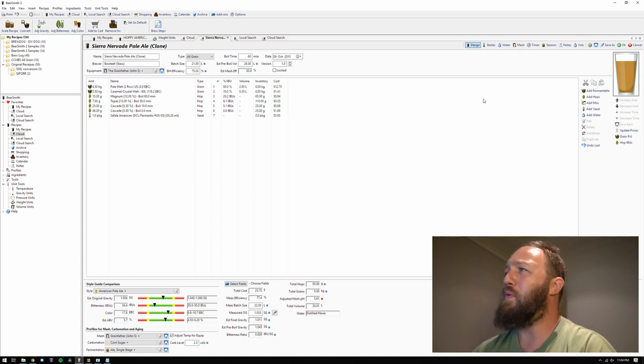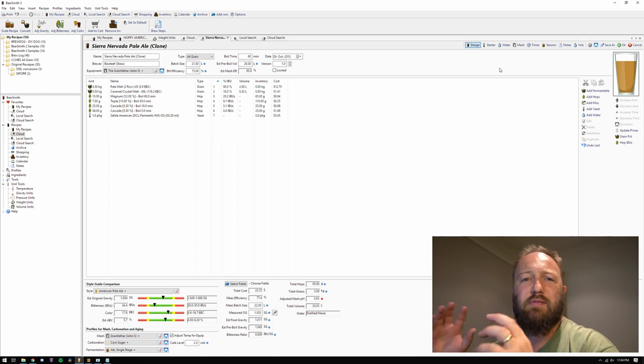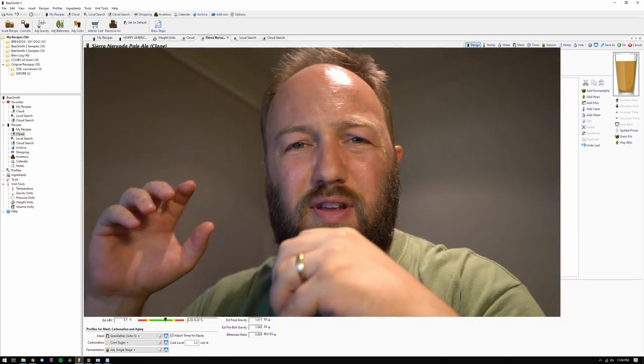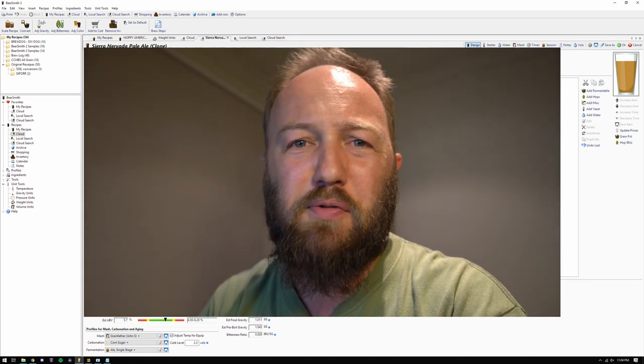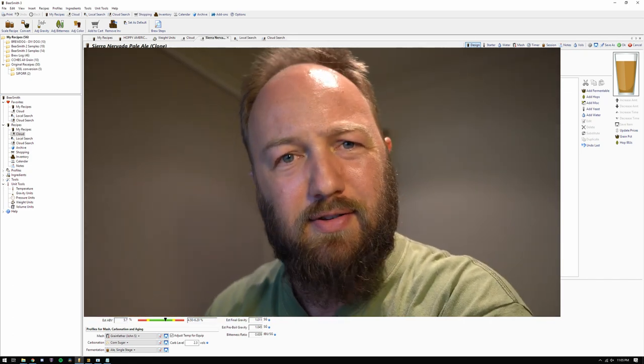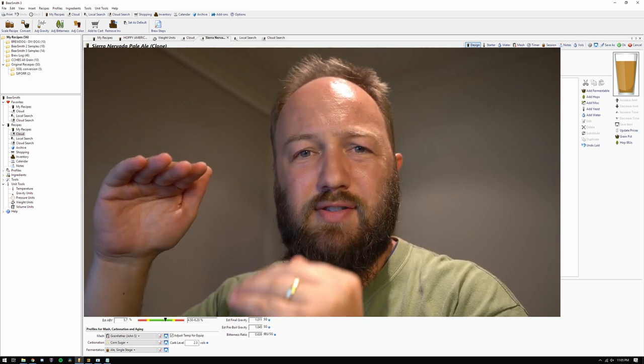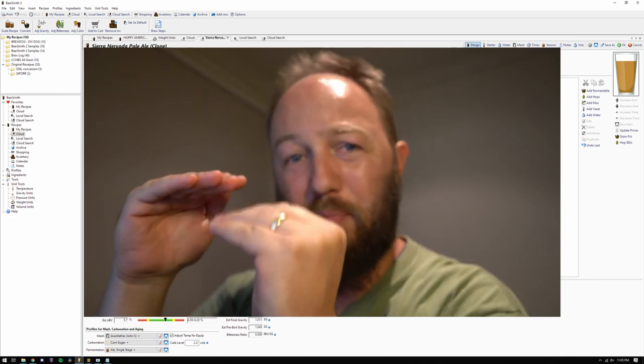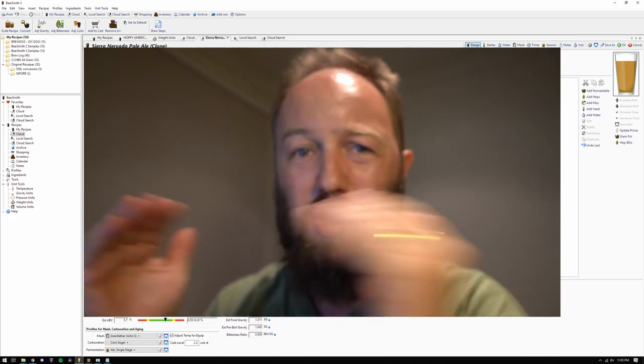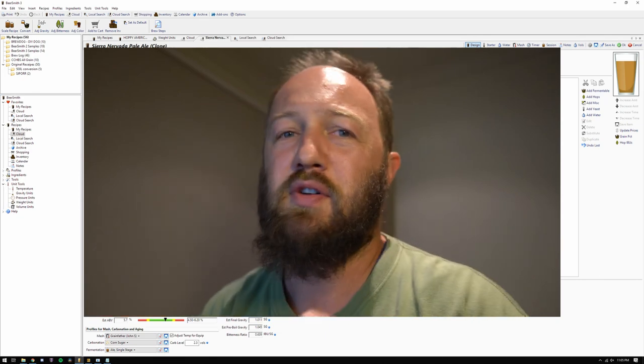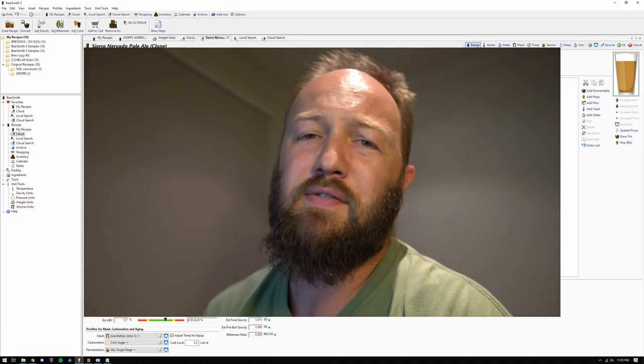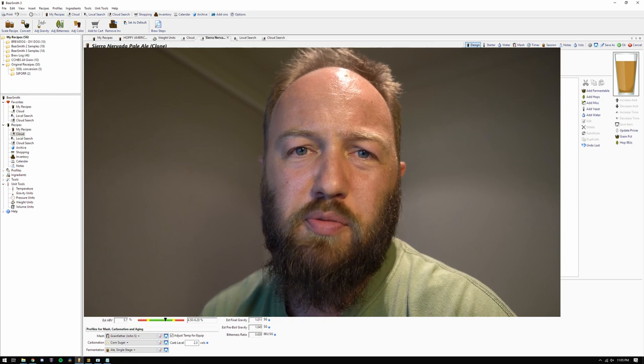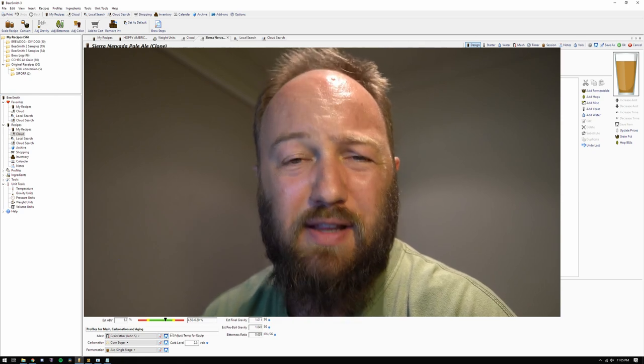So before we jump over to the water page and we start talking about salts to add, think about, you need to know where you're at before you know what to add to get to where your target is. So if your target's here, you might already be here and you need to add a little bit of something to get wherever it is that you want to go, or you might be starting down here and you need to add a lot. So where can you get that information from? You could go to the water board and look at their report.